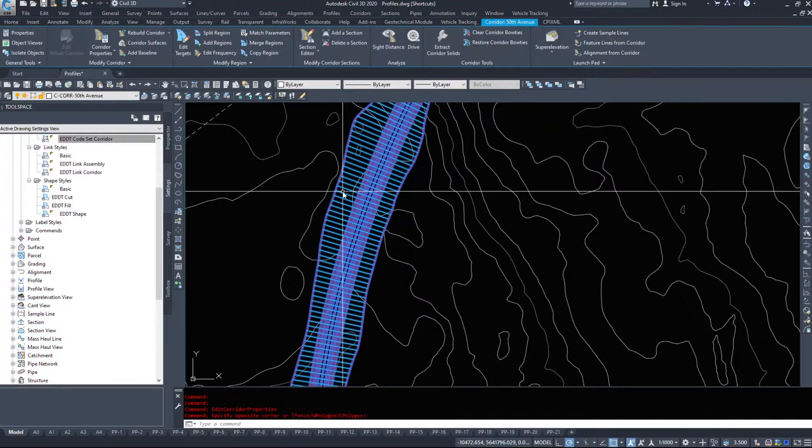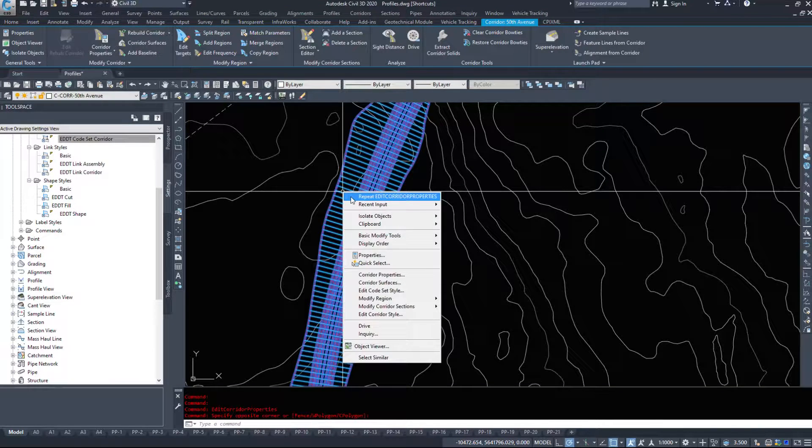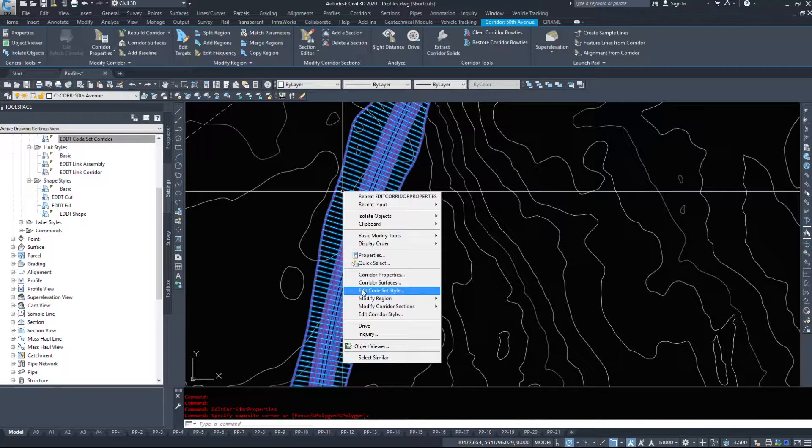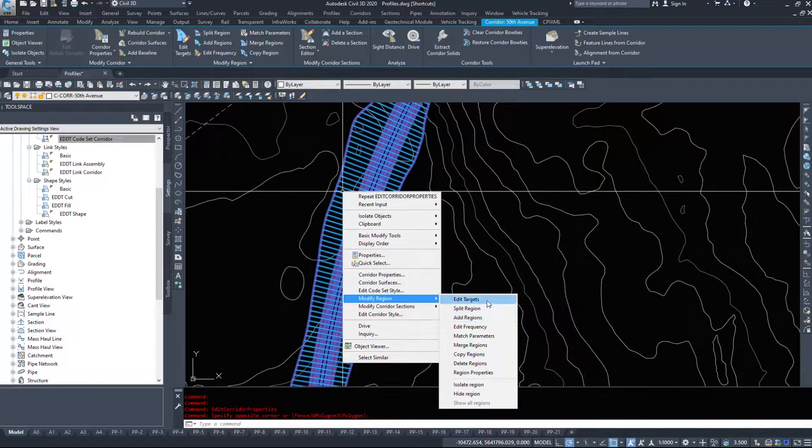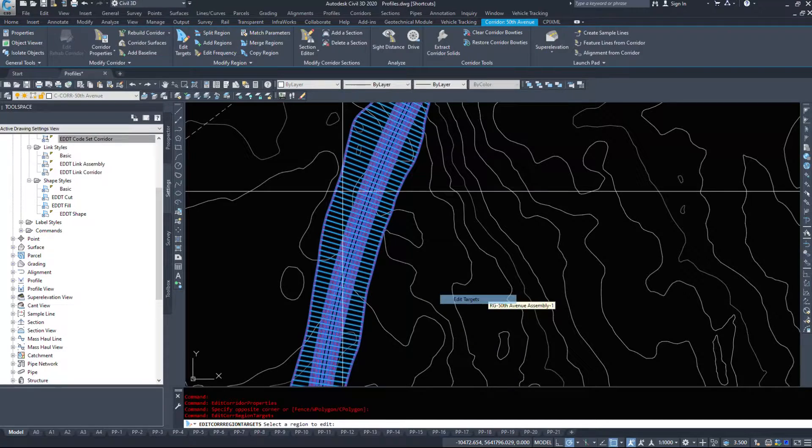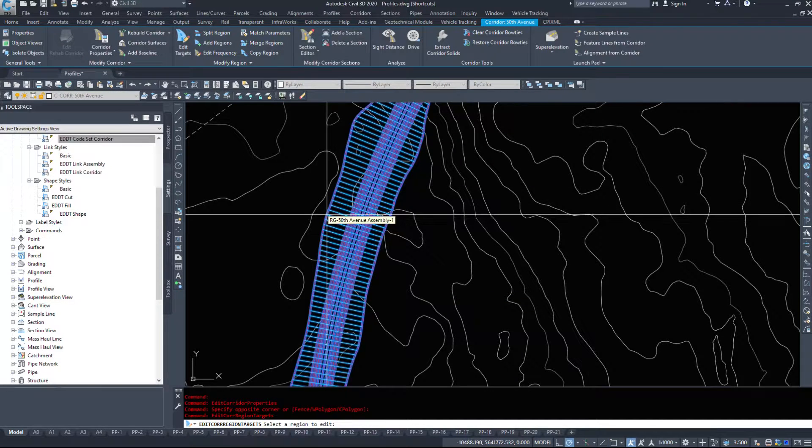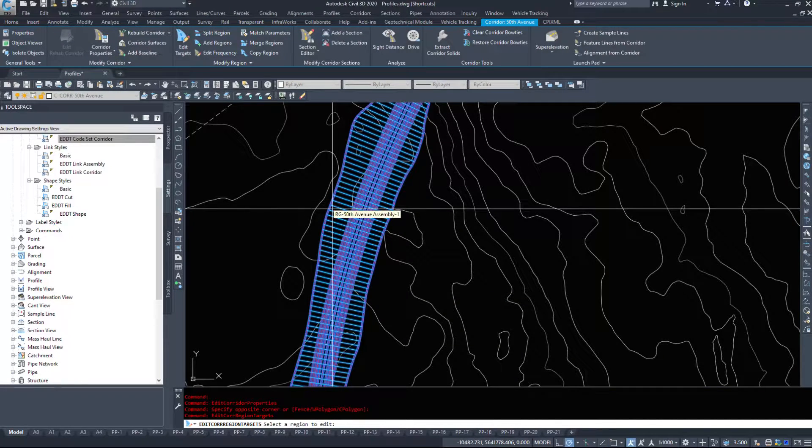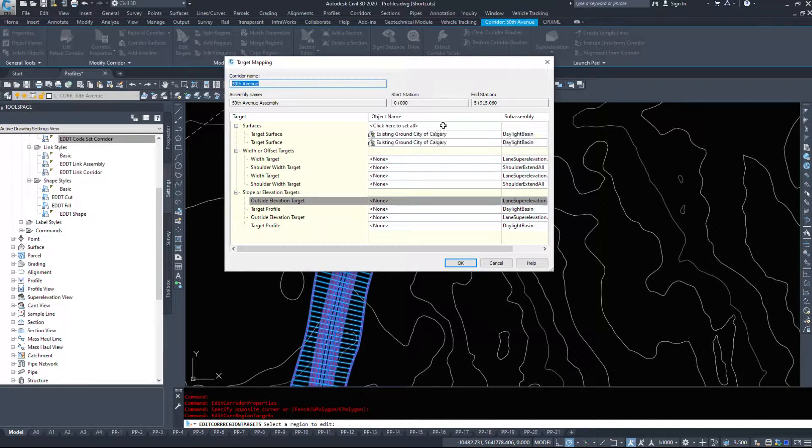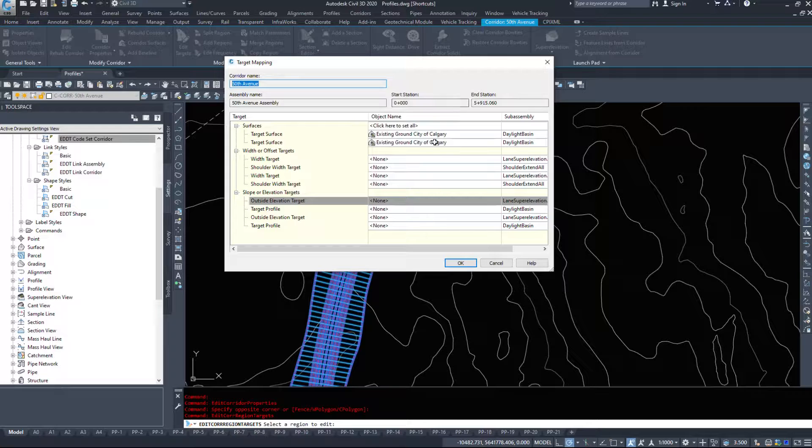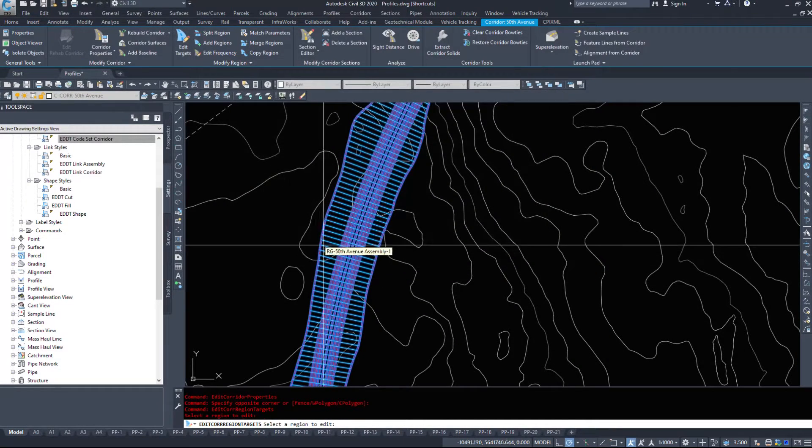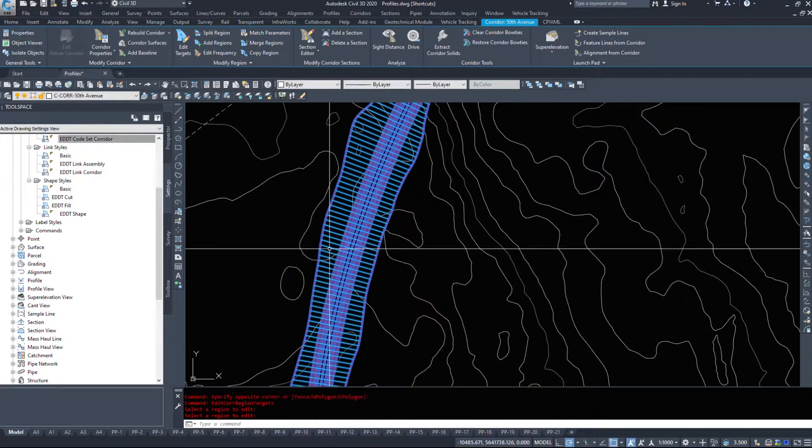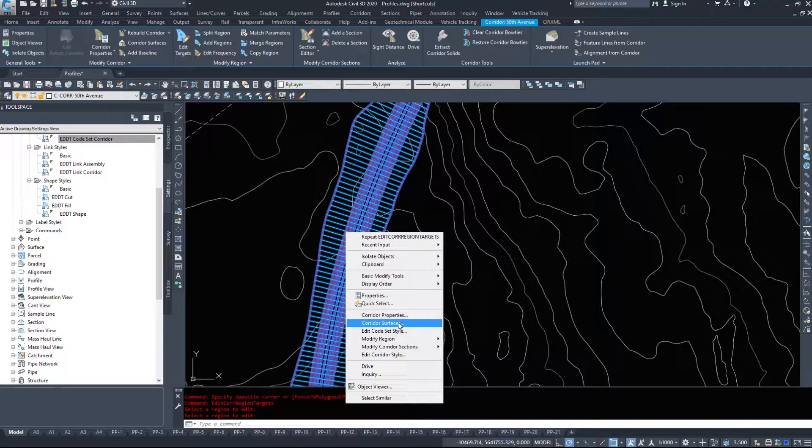We can also do that quickly through the right-click menu. So we can go modify regions, we can edit the targets. What do we want to target? I want to change this region. Target existing ground. It's a little more user-friendly because you can actually see what's happening.